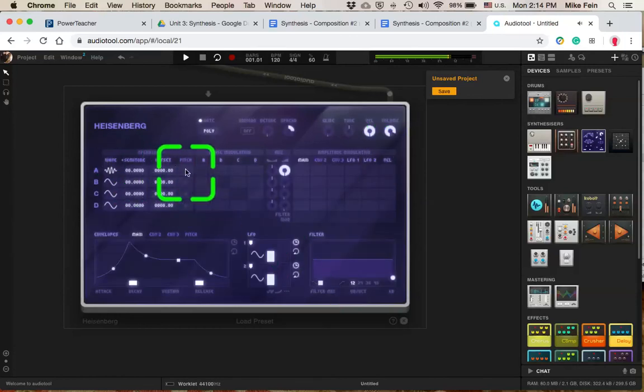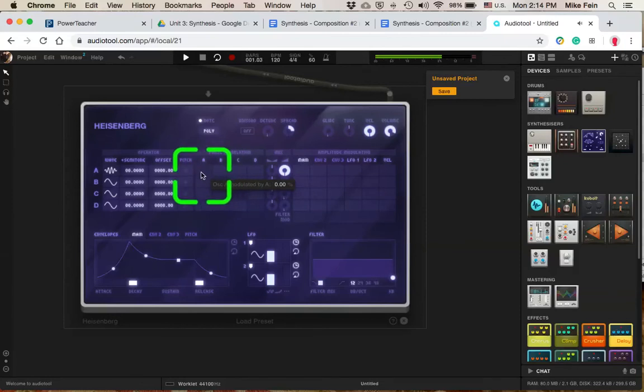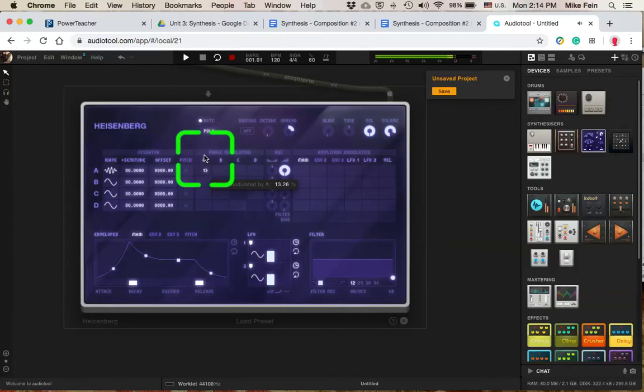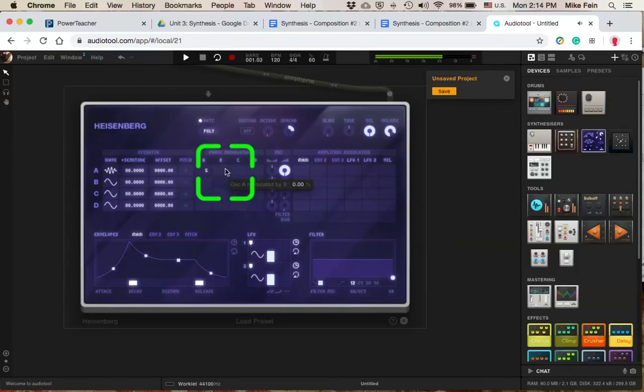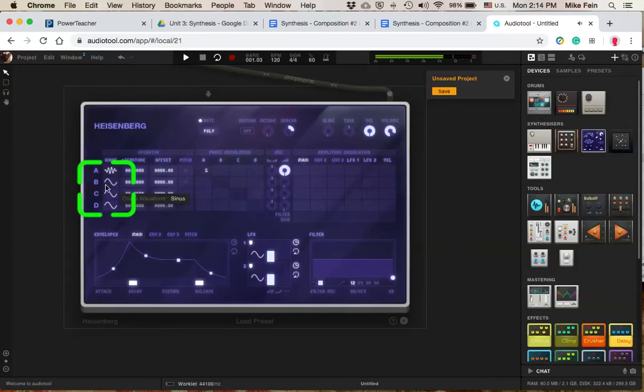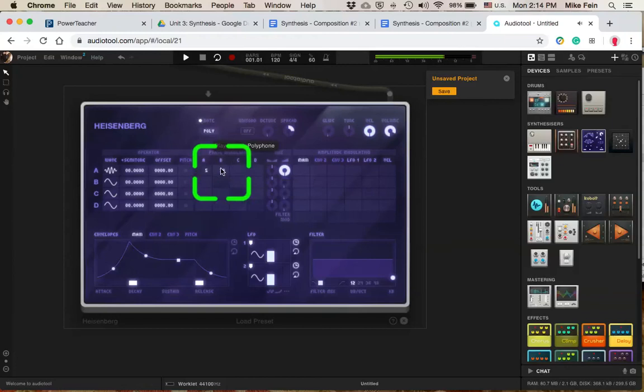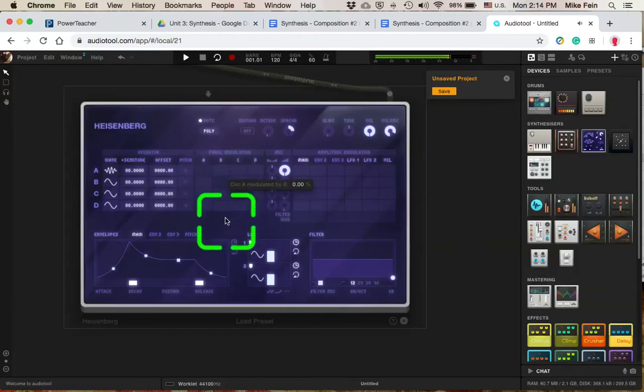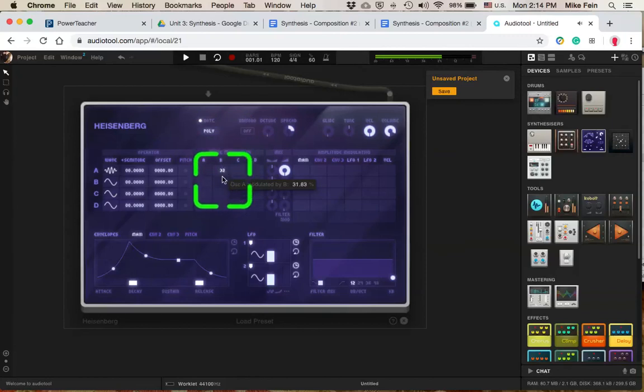Now I'm going to go over here to my phase modulators. If I phase modulate the same oscillator as I'm on, it gives you a noise. If you phase modulate to a different one, say the B, I'm going to get a different sound there.